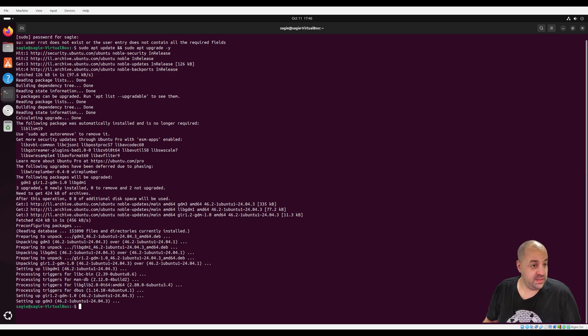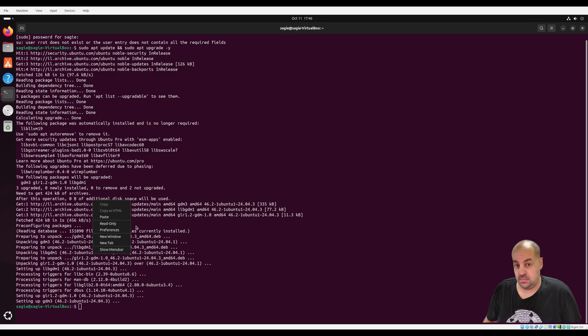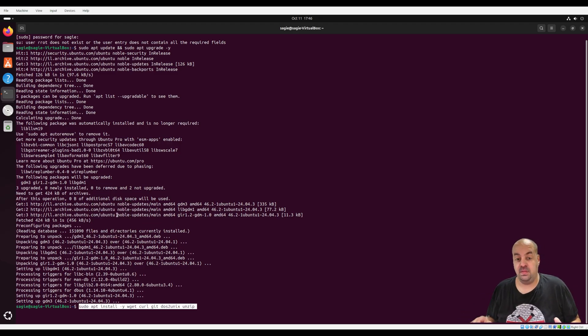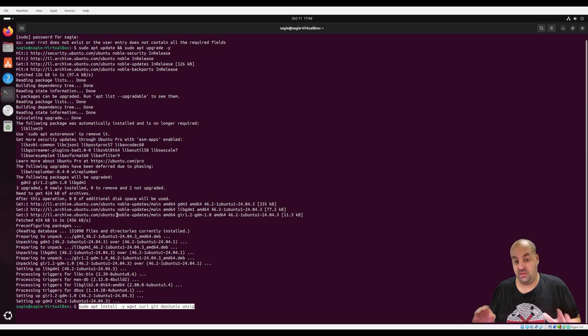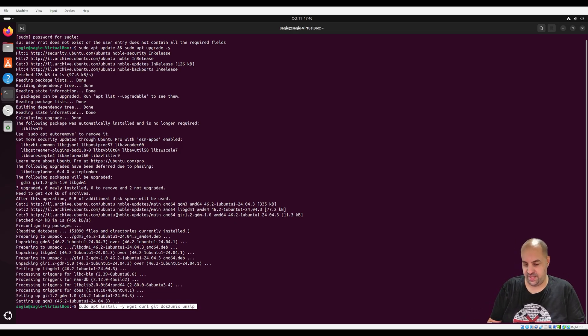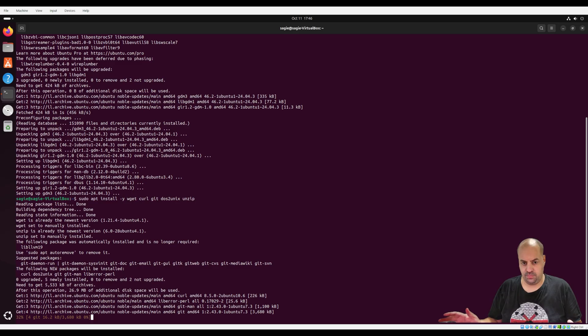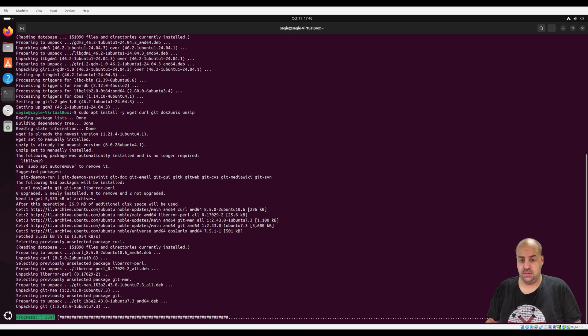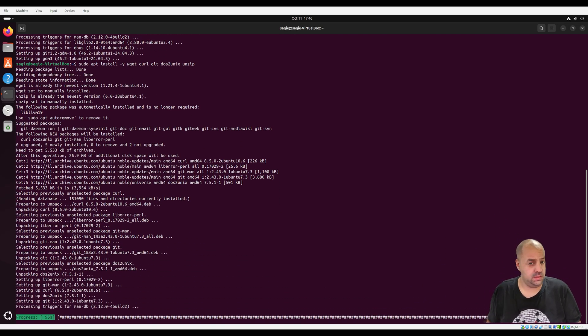Now everything is updated and we need to do this because sometimes when you are saving files in your Windows system, it doesn't work well with Linux. So we need this patch to help this work properly.